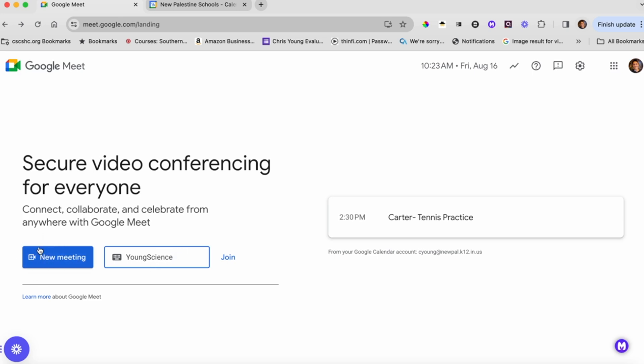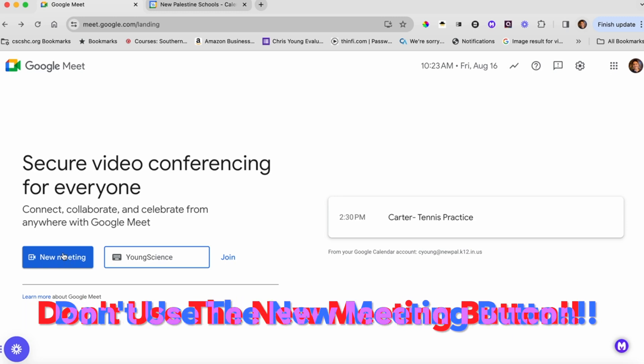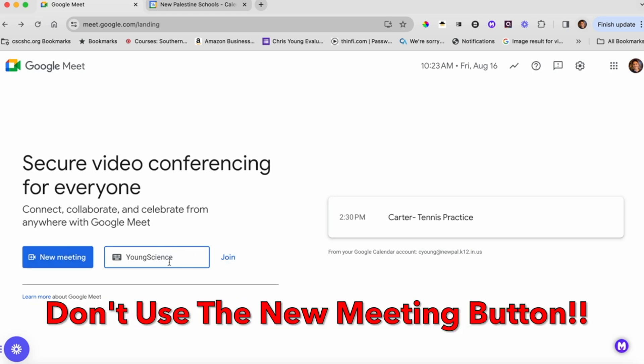This blue button is not our friend. We're not going to use the new meeting button. We'll simply put in our code and click Join. But let's talk about all the bad things with the new meeting button.